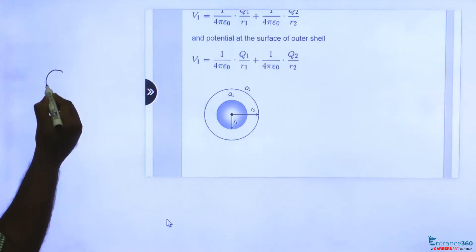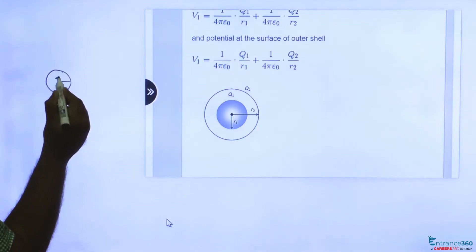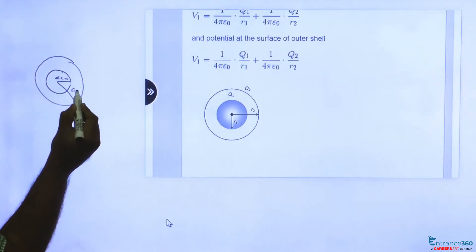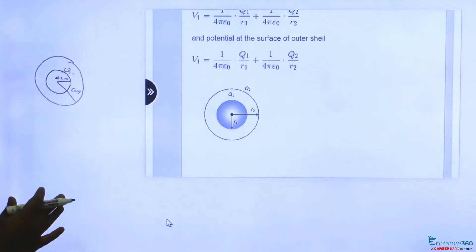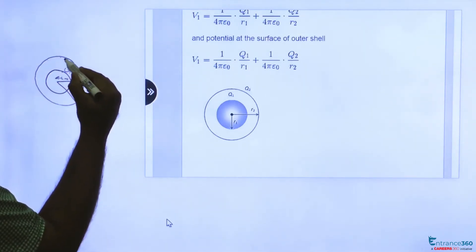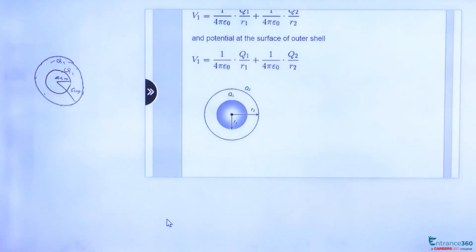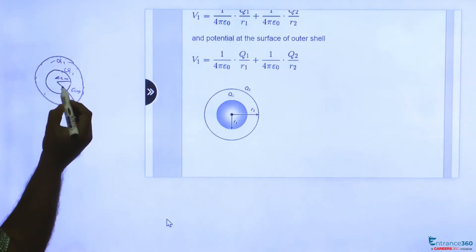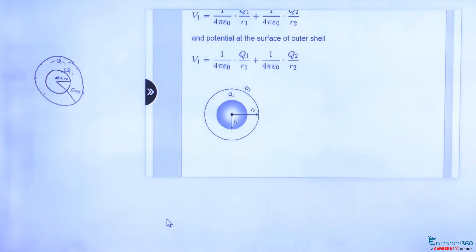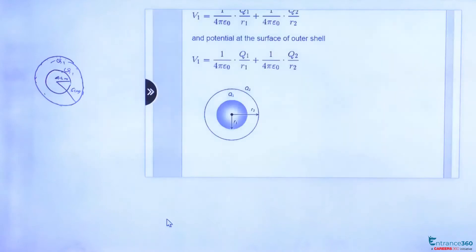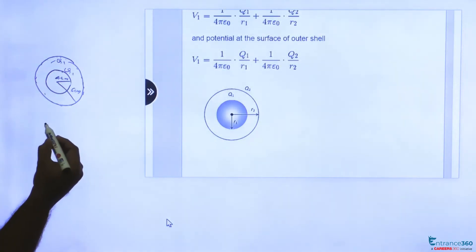As per the question, we have a 4 centimeter sphere inside a 6 centimeter sphere. The charge on the inner sphere is q1, so the induced charge on the inside surface of the large sphere will be minus q1. We have to find the charge on the inner sphere, given that the potential of the inner sphere is 3 ESU.